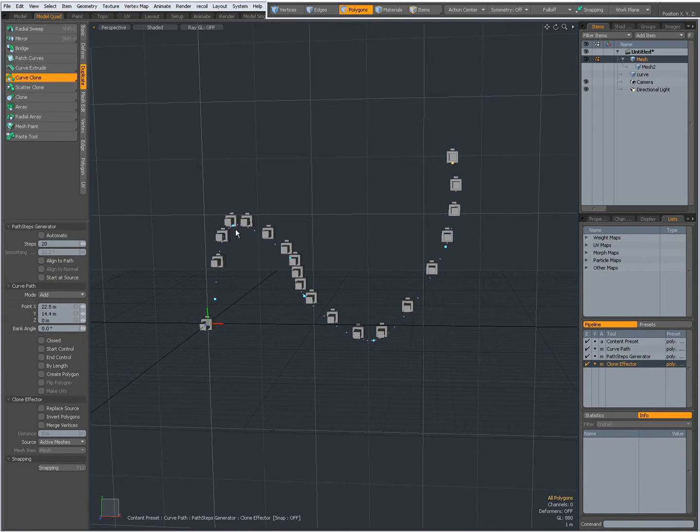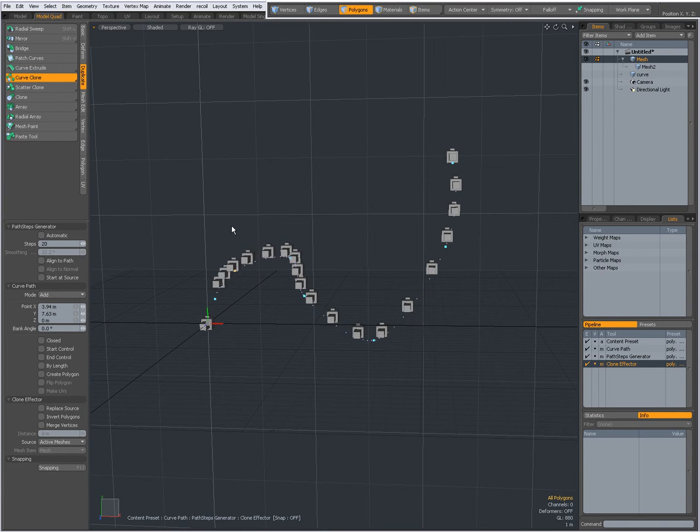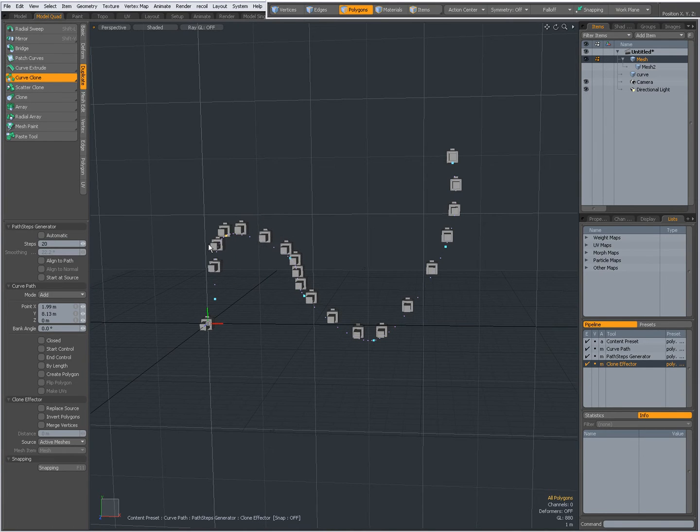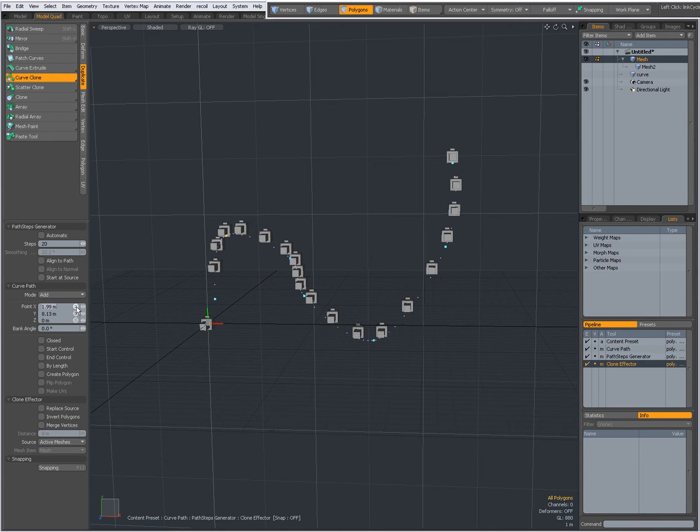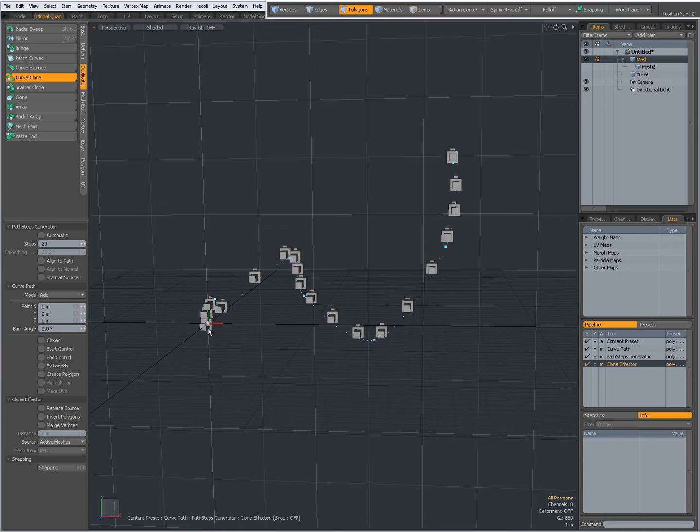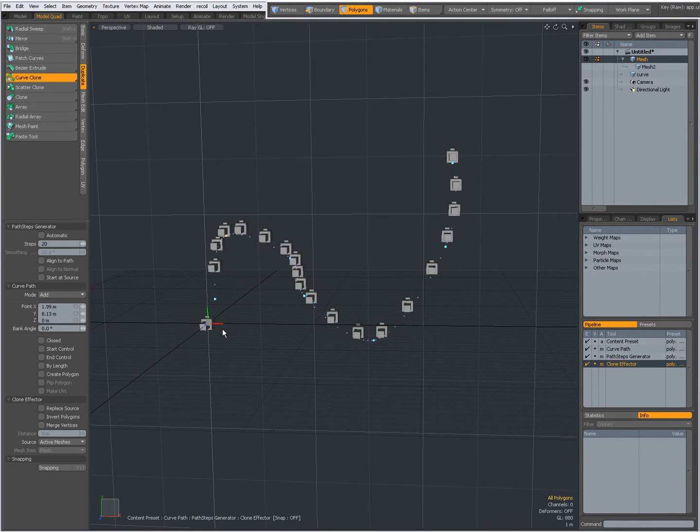I can interactively place the knots by clicking and dragging on them or I can set a position over here. For instance if I want it at 0,0,0 now that knot is at 0,0,0. I'm going to Ctrl-Z to undo.